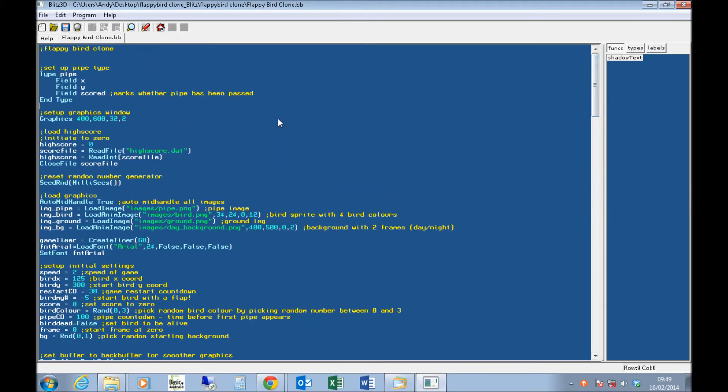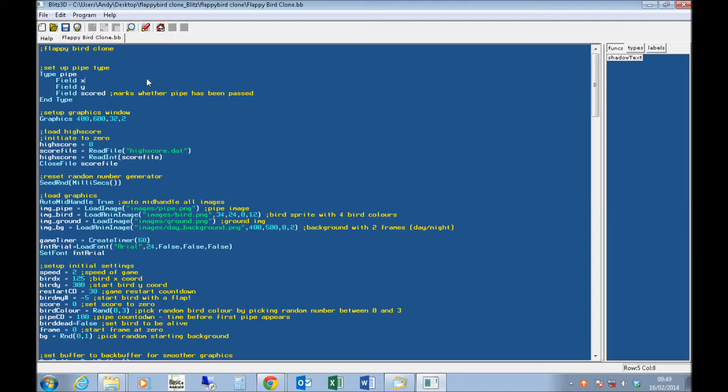I'll quickly go through the code just to explain how it works. If you're not familiar with BlitzBasic, I do have a 10-part series for writing Space Invaders, which uses pretty much everything that I do in this code. I've got a pipe type here, which is just literally the x-coordinate of the pipe, the y-coordinate of the pipe, and whether that pipe's been scored.